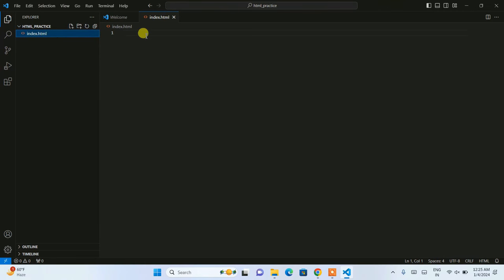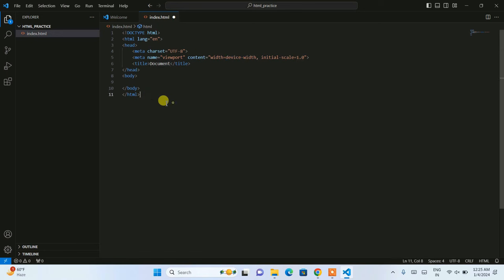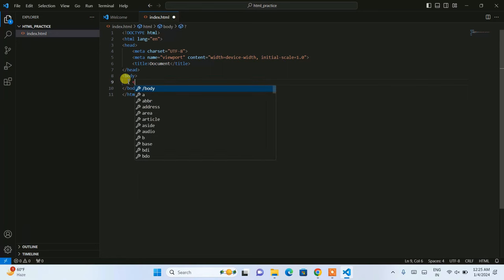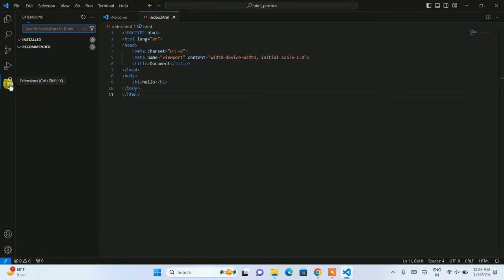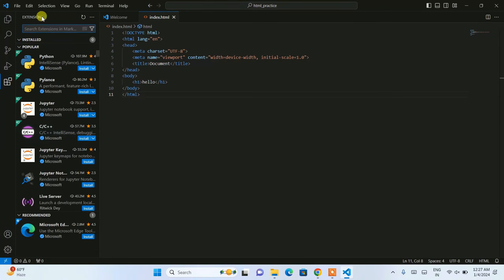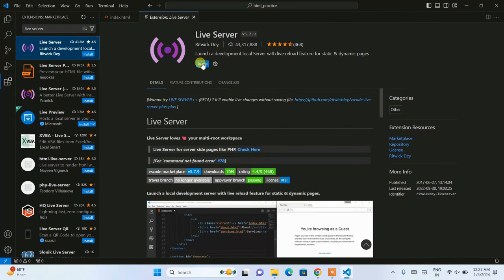I'm going to name the file 'index.html' and click outside. You can see our file is created and opened. If you simply type 'html', you'll see the 'html:5' template option appear. Click on that and it gives you a boilerplate for HTML. Add a body tag with an H1 tag and type something like 'Hello' inside it and save. Then go to Extensions and type 'Live Server' — you'll get 'Live Server by Ritwick Dey', and you need to install it.